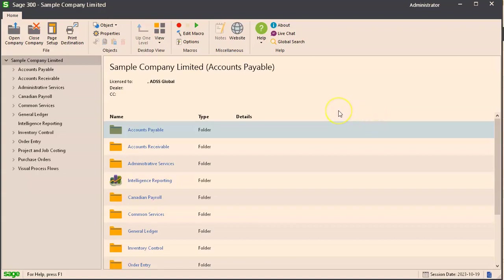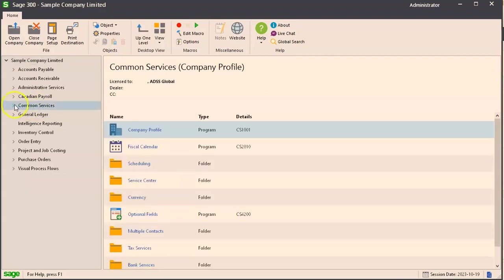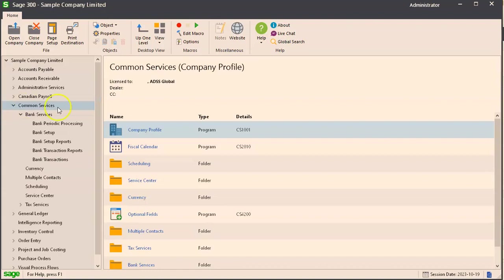In this video I'll show you how to make an optional field in Sage 300. First you'll go to common services. This is assuming that you have the correct and necessary permissions to modify optional fields.